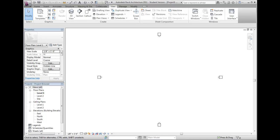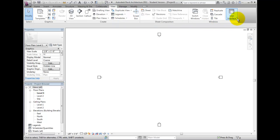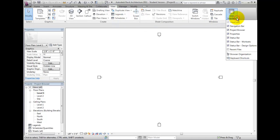Access the Keyboard Shortcuts Editor from the View Ribbon Bar, Windows Panel, from the User Interface drop-down menu.